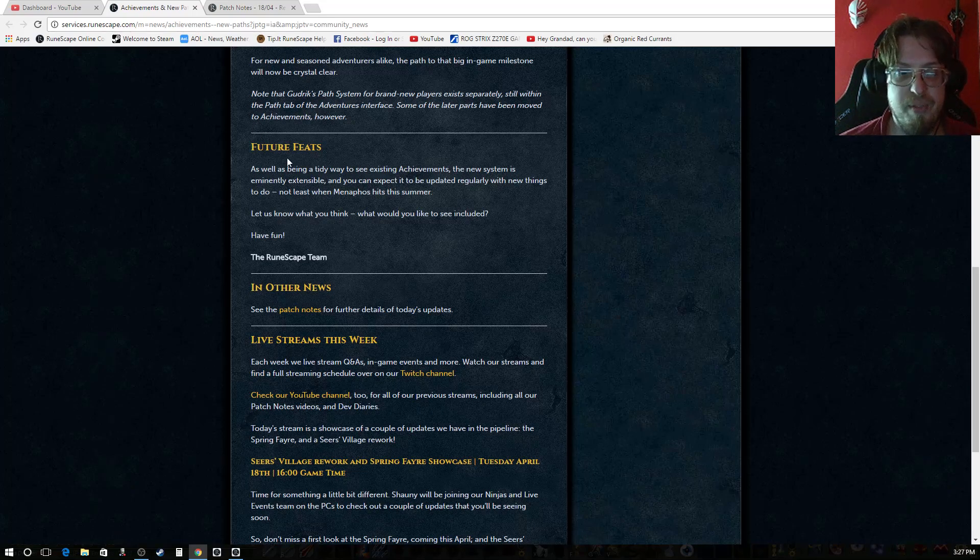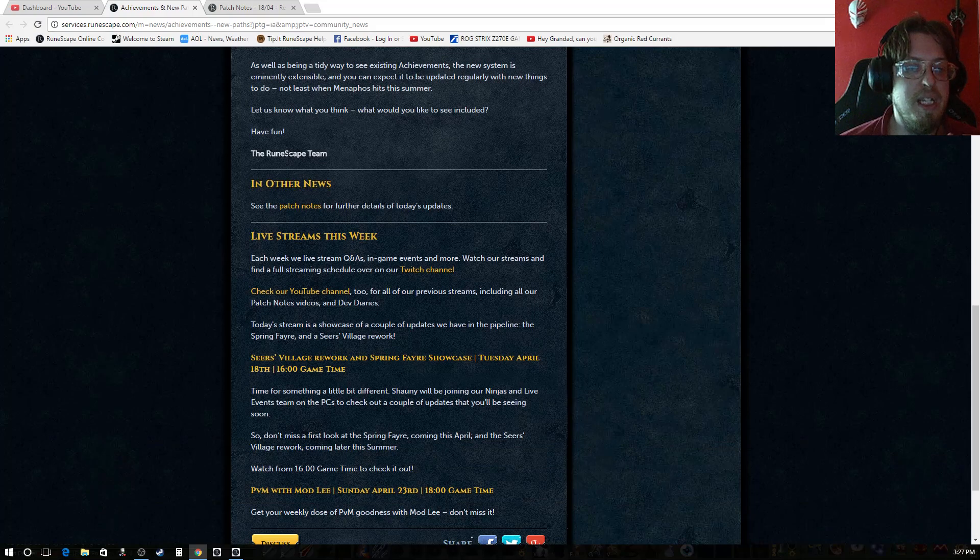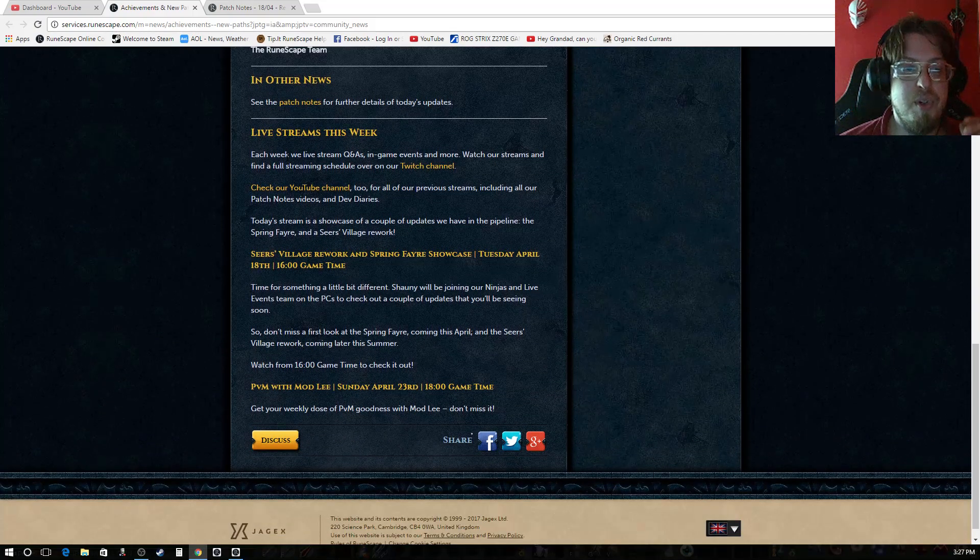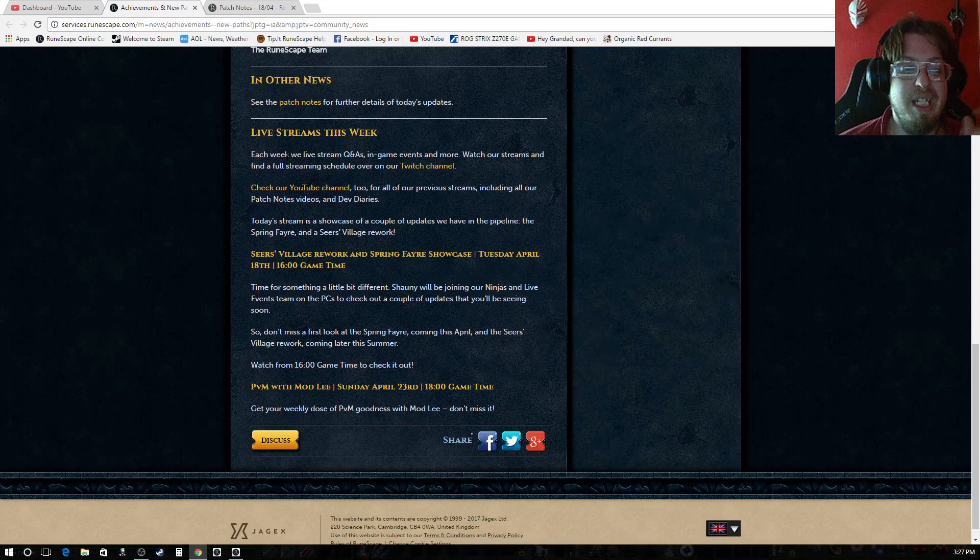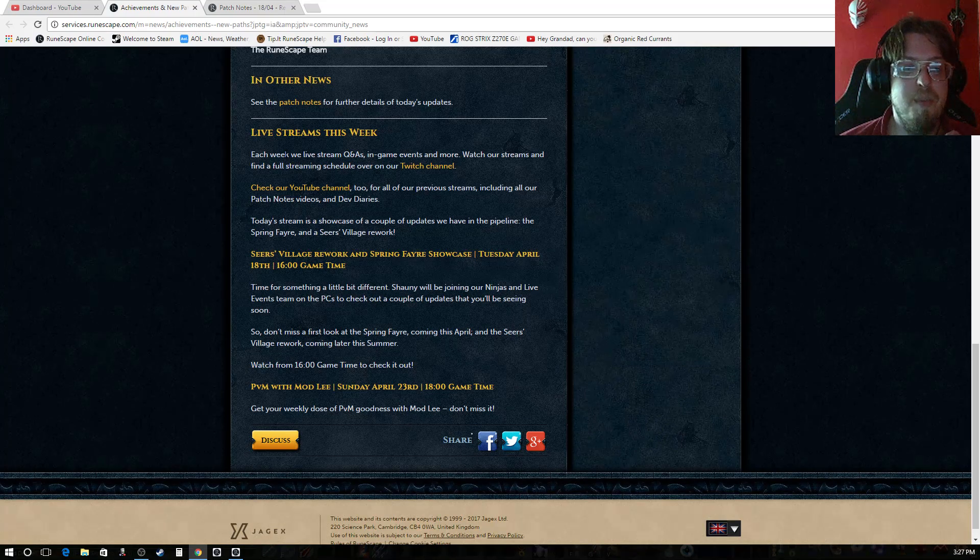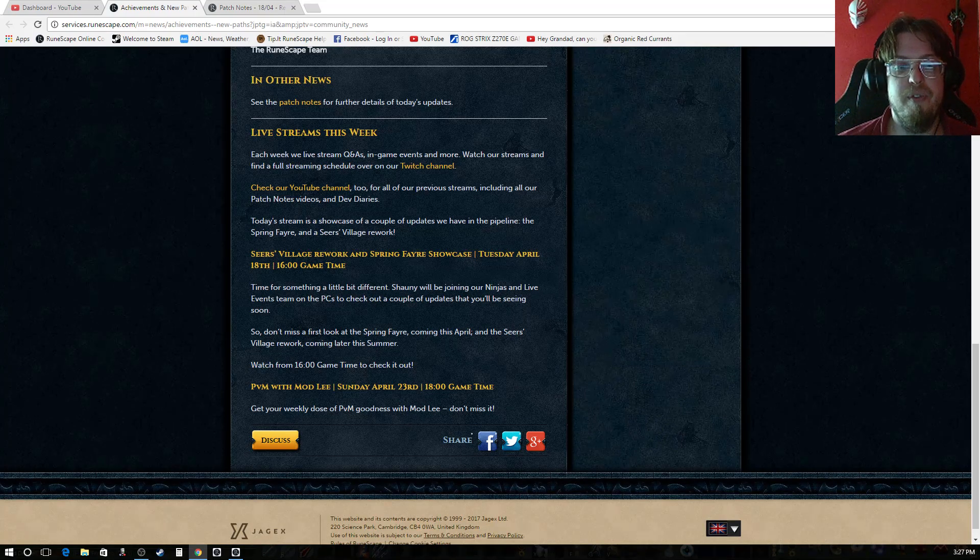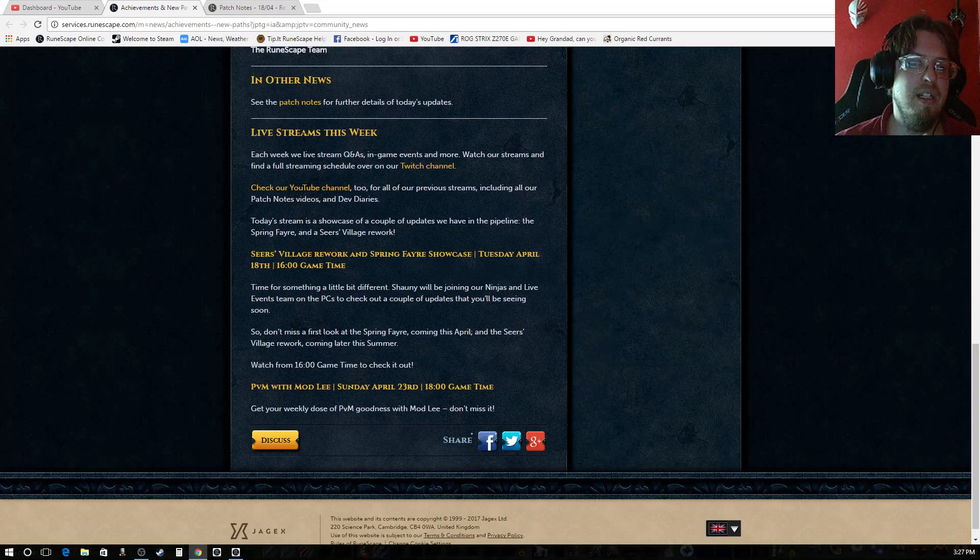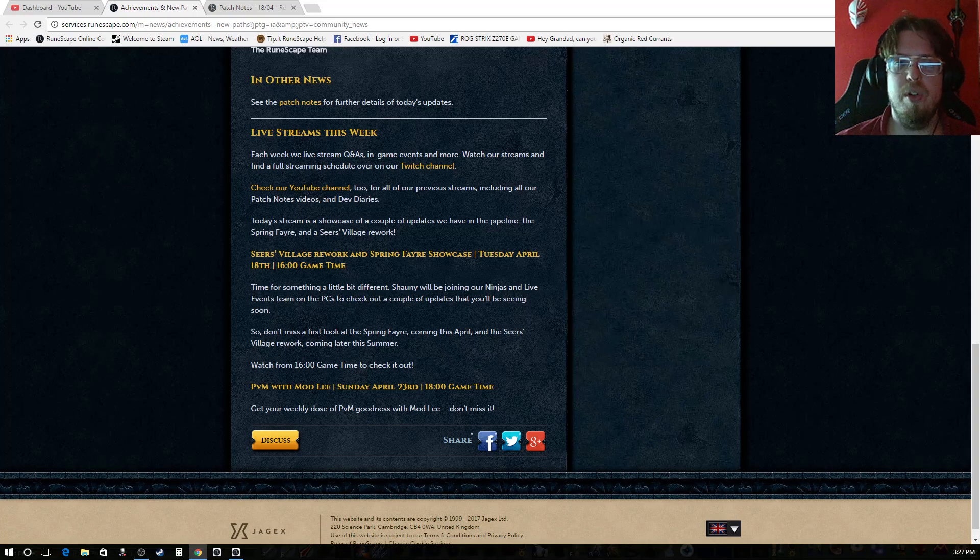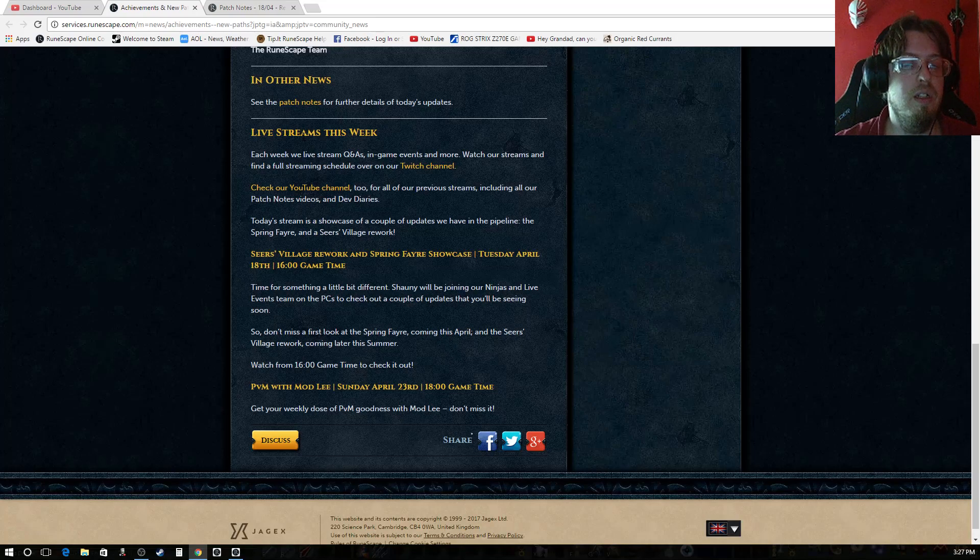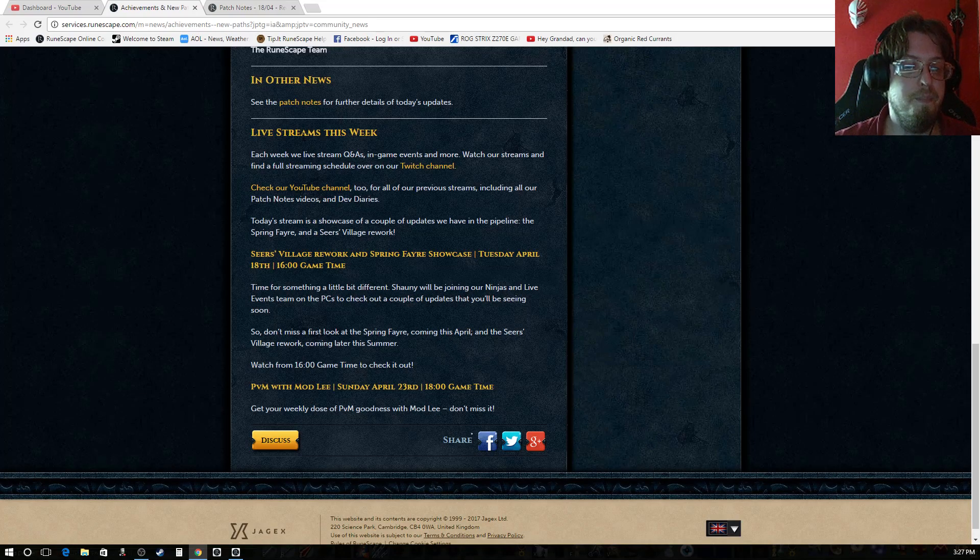That's actually it for this week's updates. The live streams this week. Today at 1600 game time, there's a village rework and spring fair showcase. I will admit the village rework does look pretty good, personally for me.